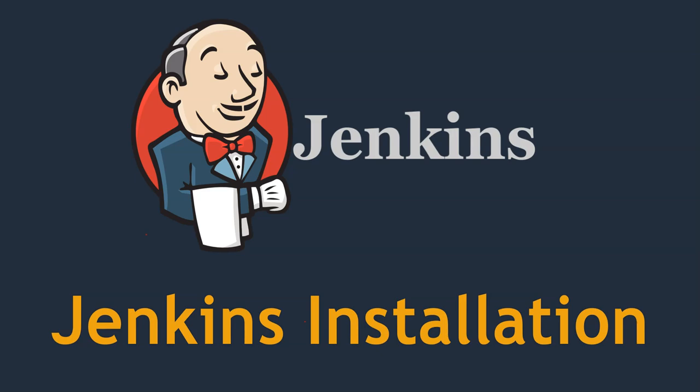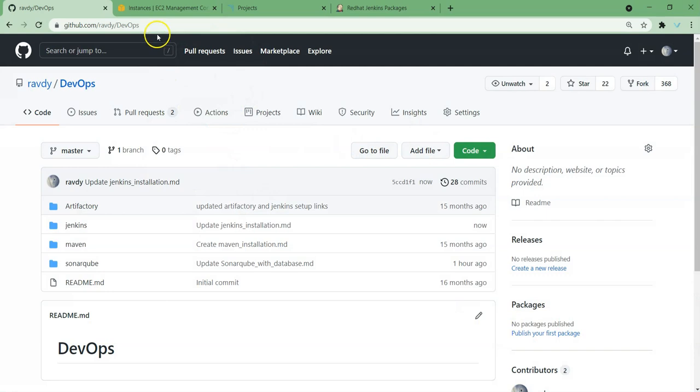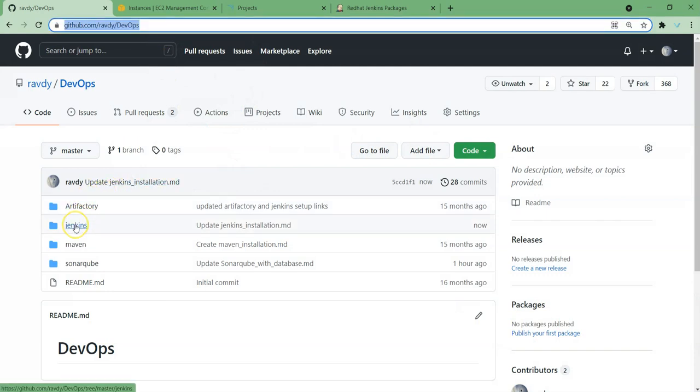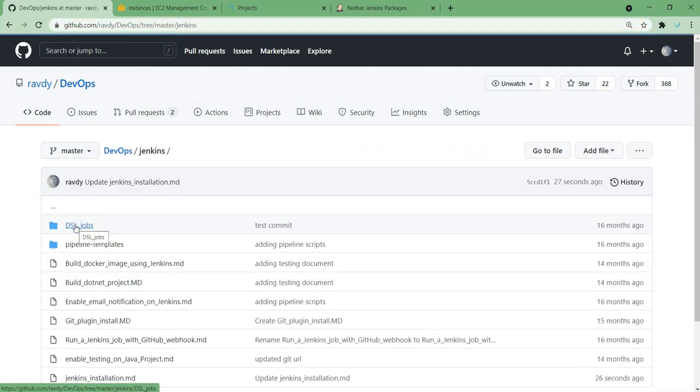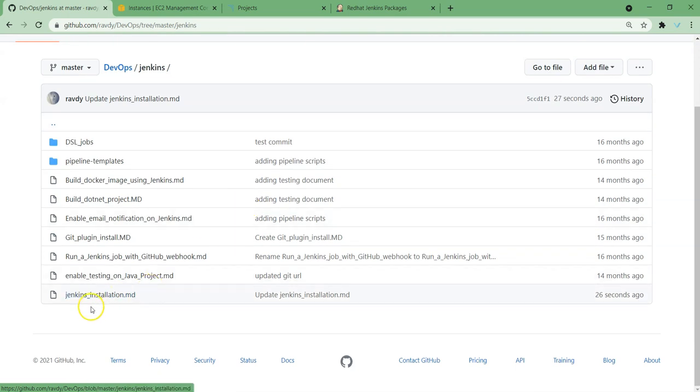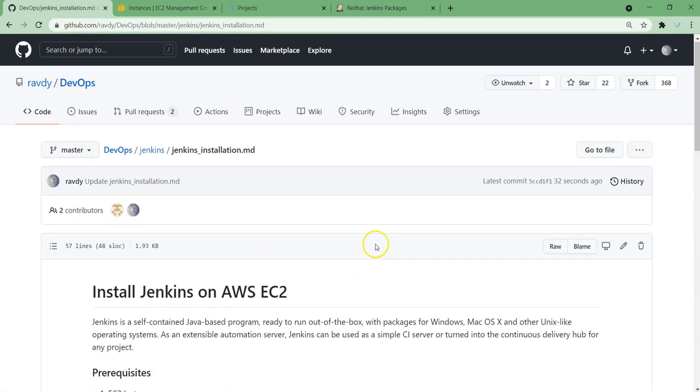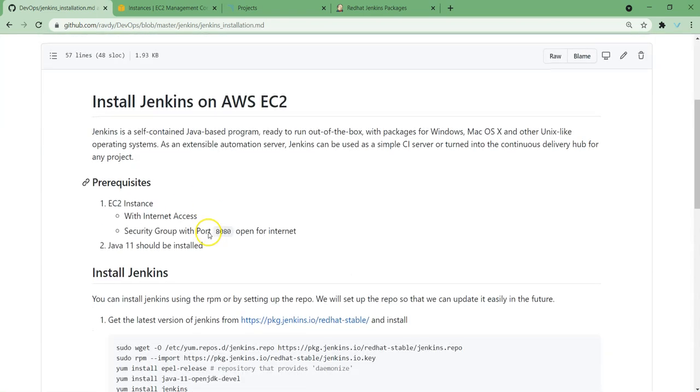I have set up a list of the steps in the repository called DevOps. You have a directory called Jenkins over here, and if you go inside there is a file called Jenkins Installation. If you check it over here, these are the steps we need to follow.